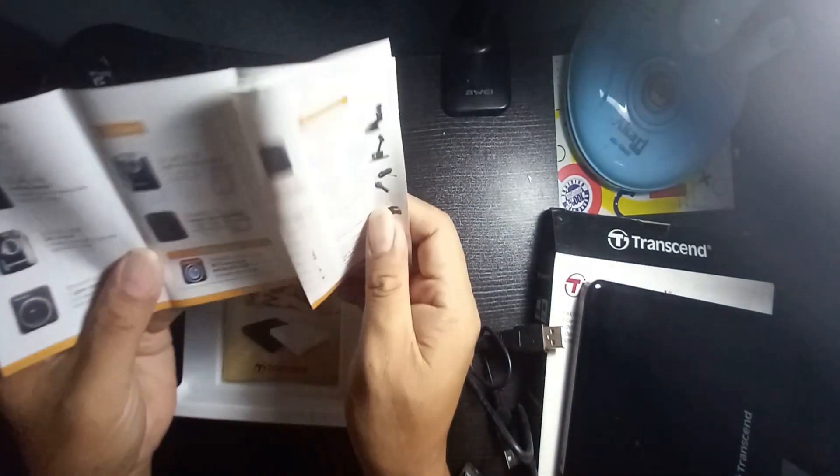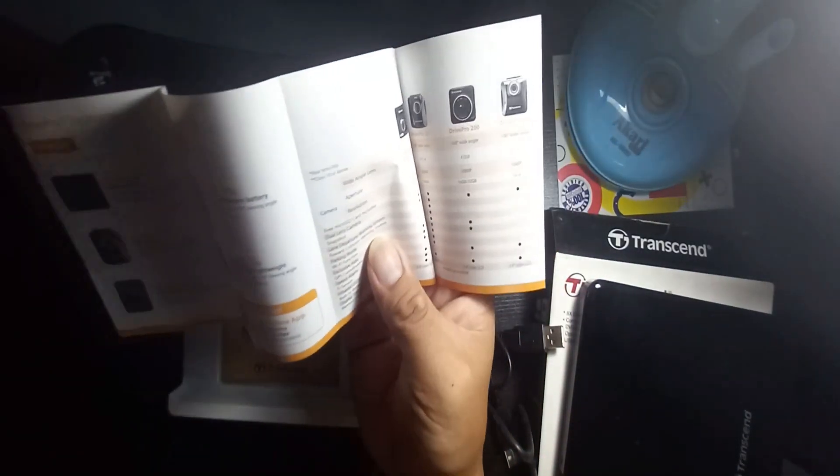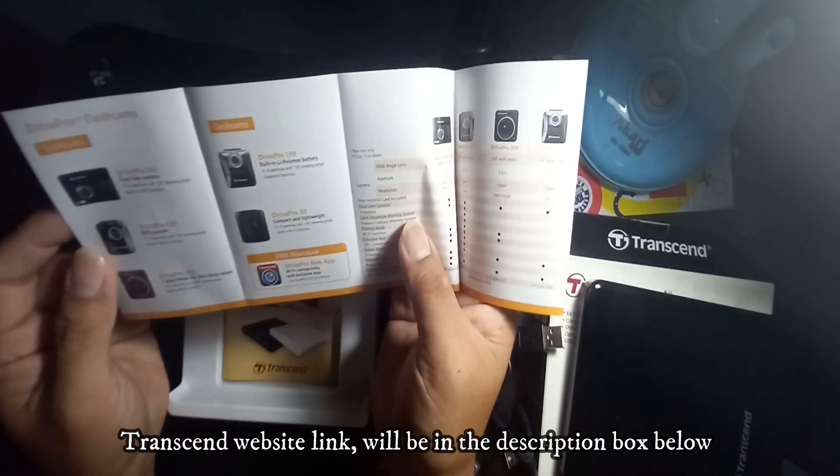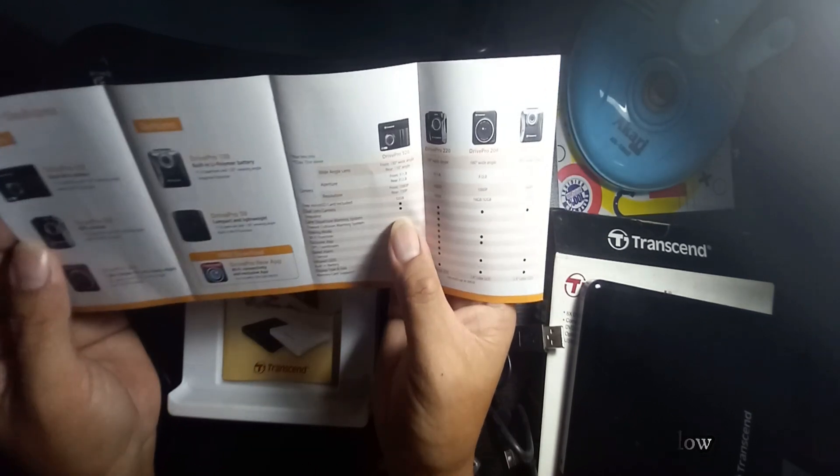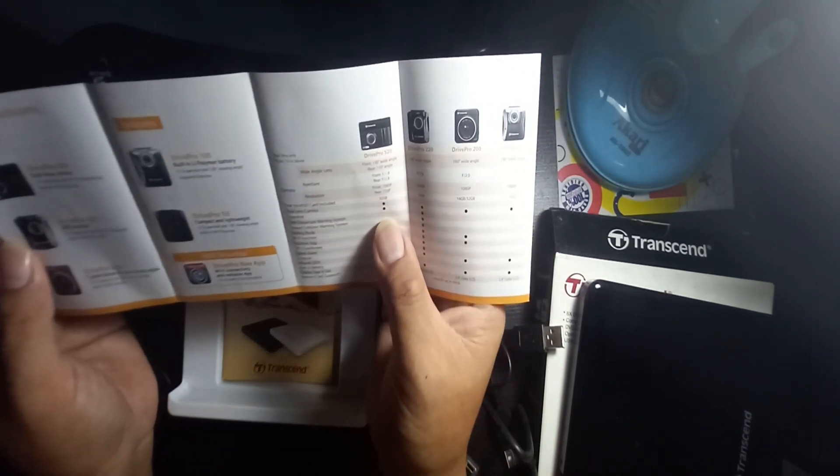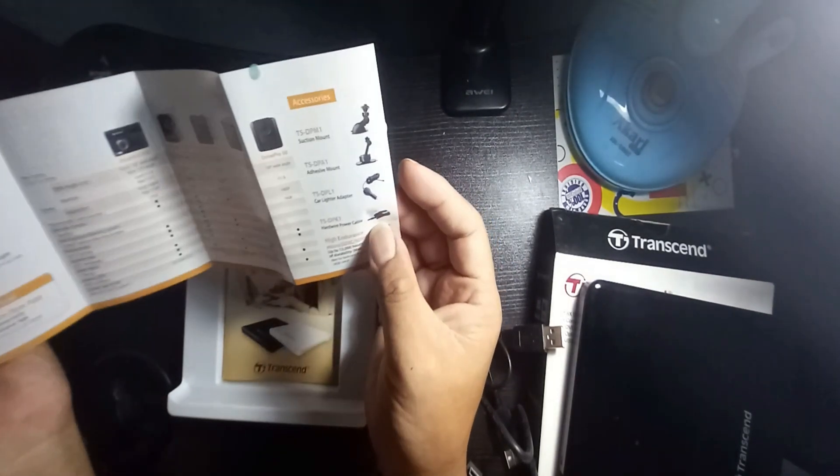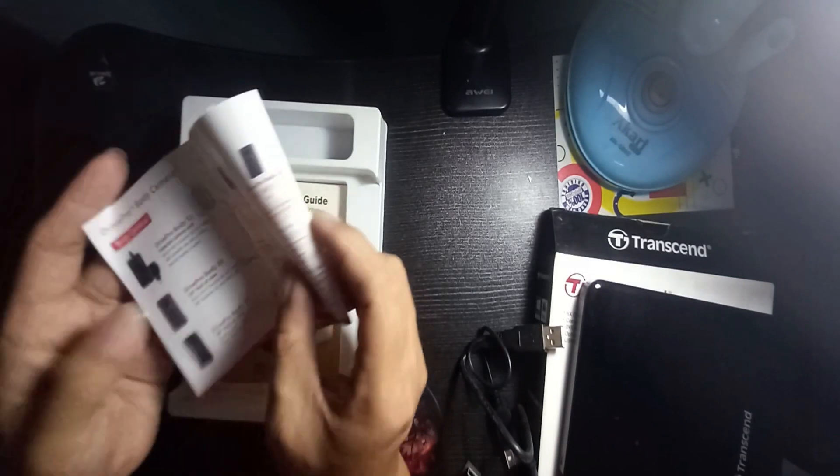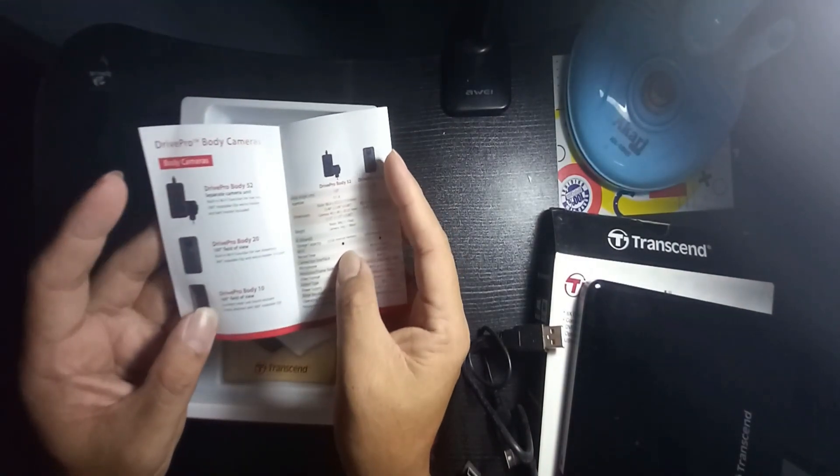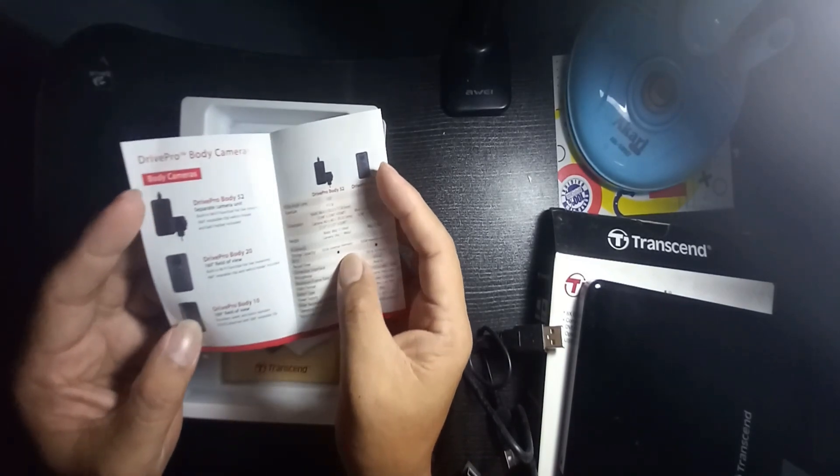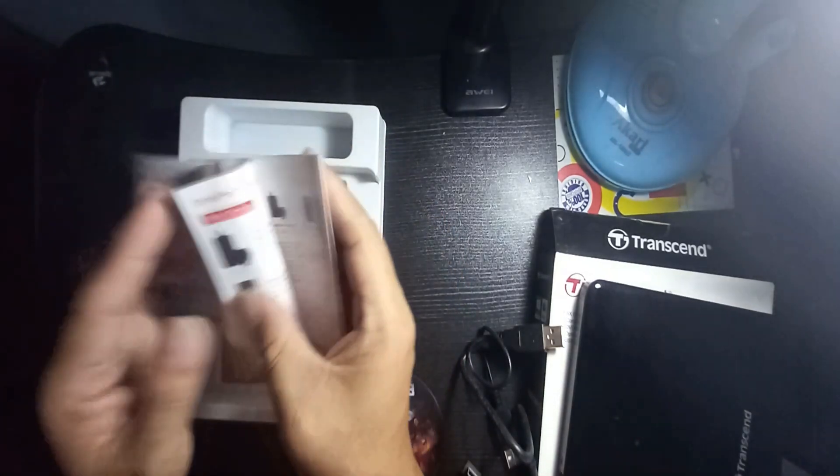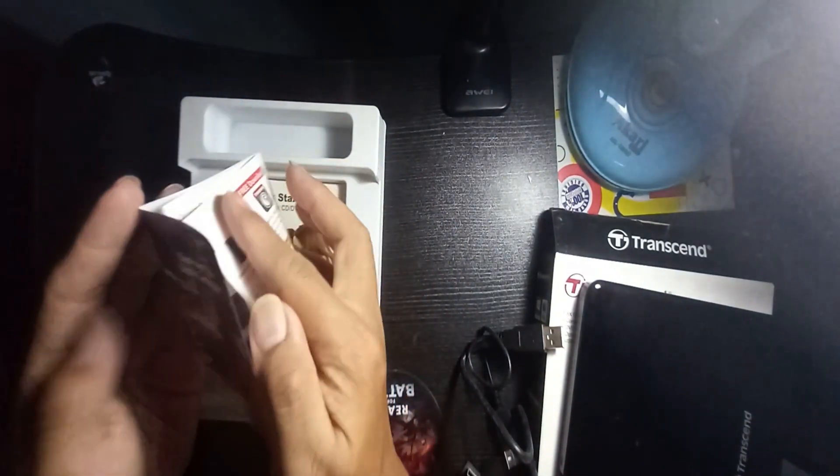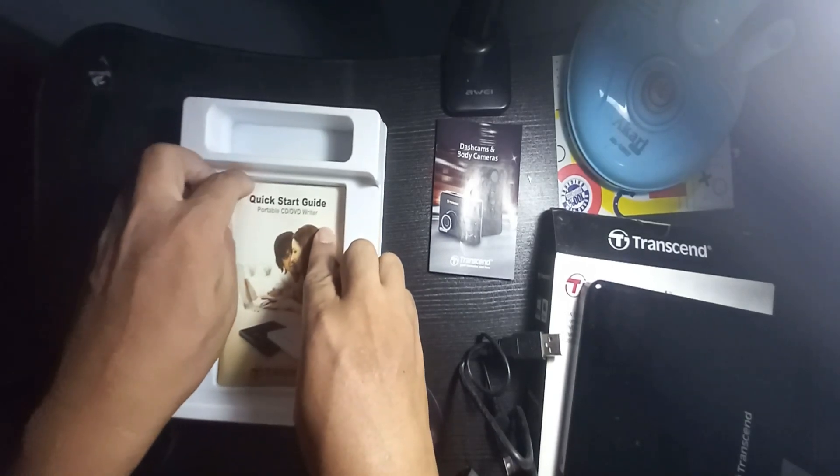In here they also have dash cams and body cameras. They have lots of products, dash cam DrivePro 520, 220, 200, and 150. They also have a body camera, what we call today an action camera or body camera.